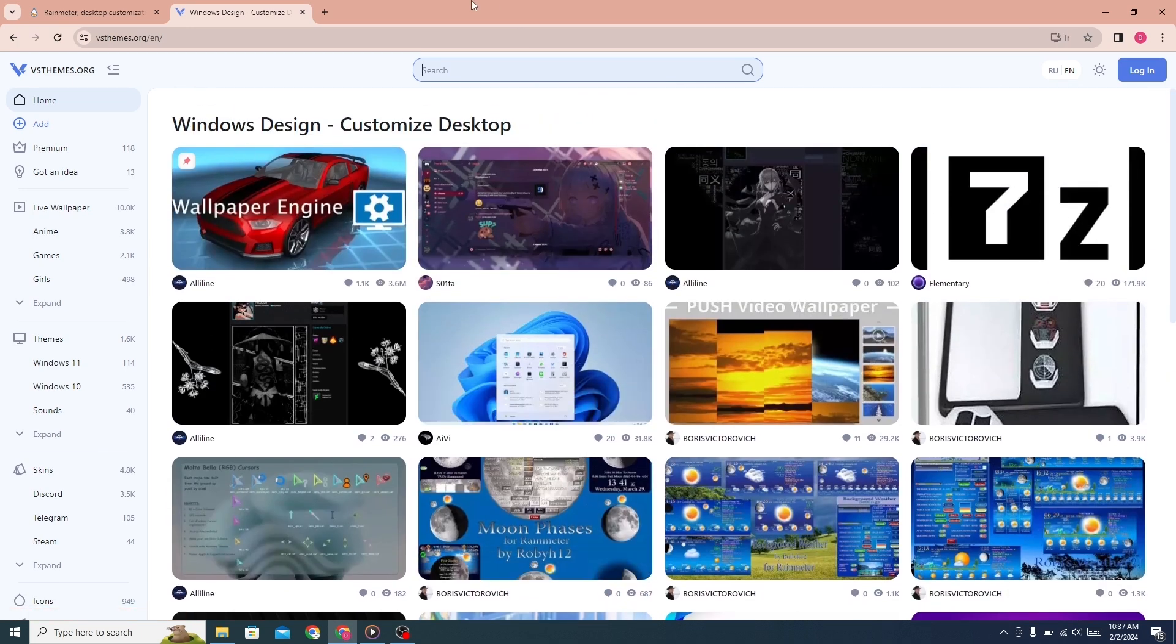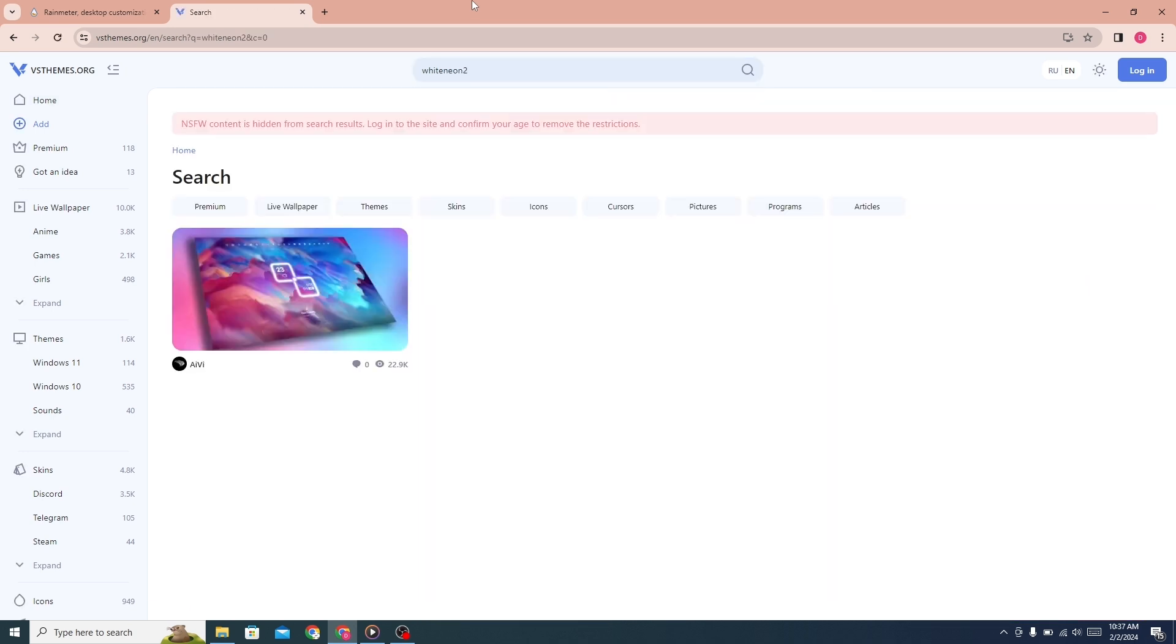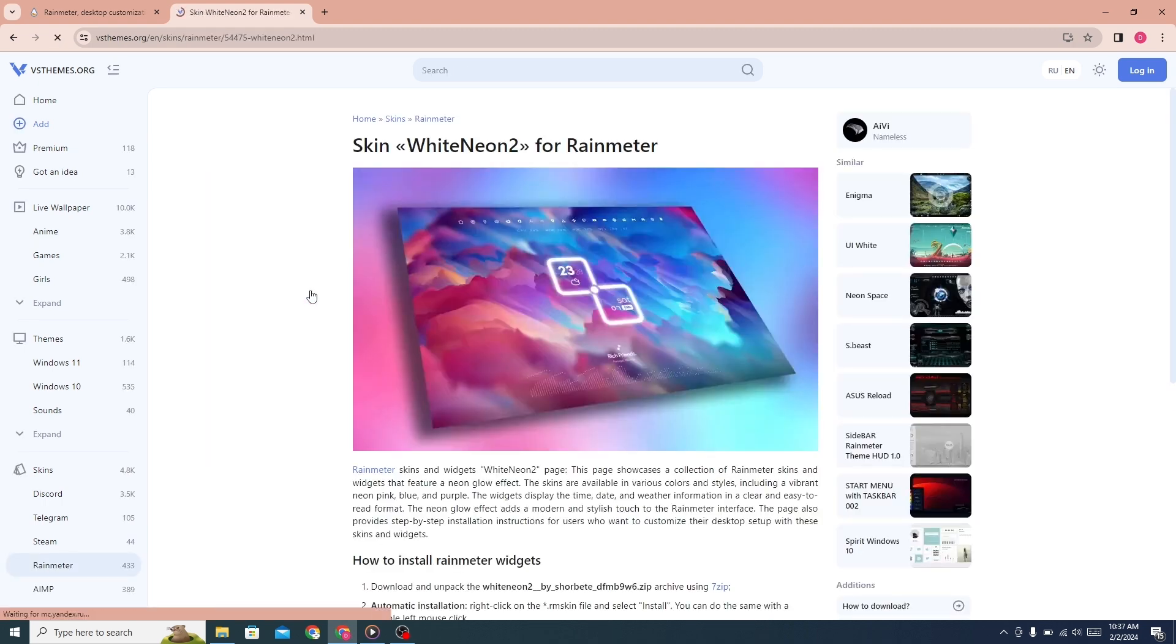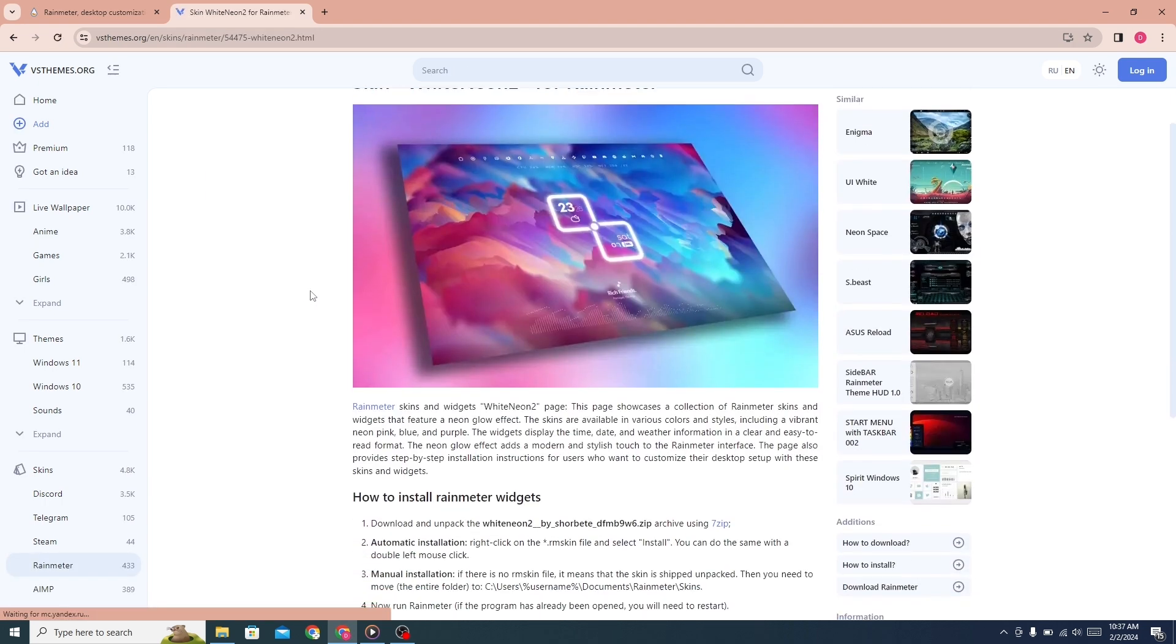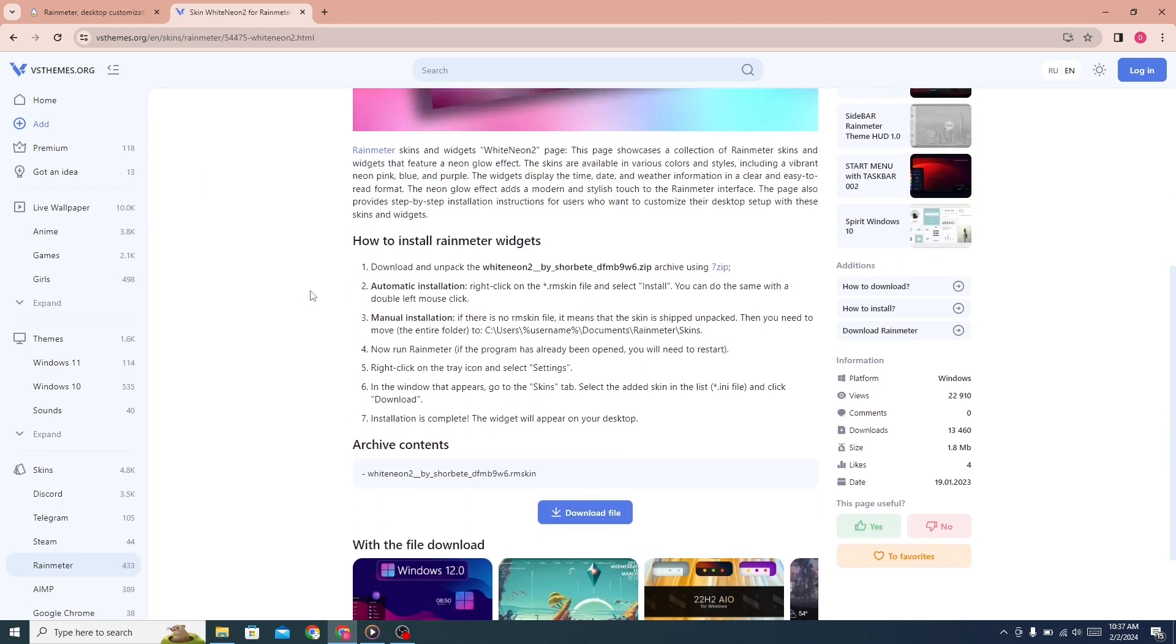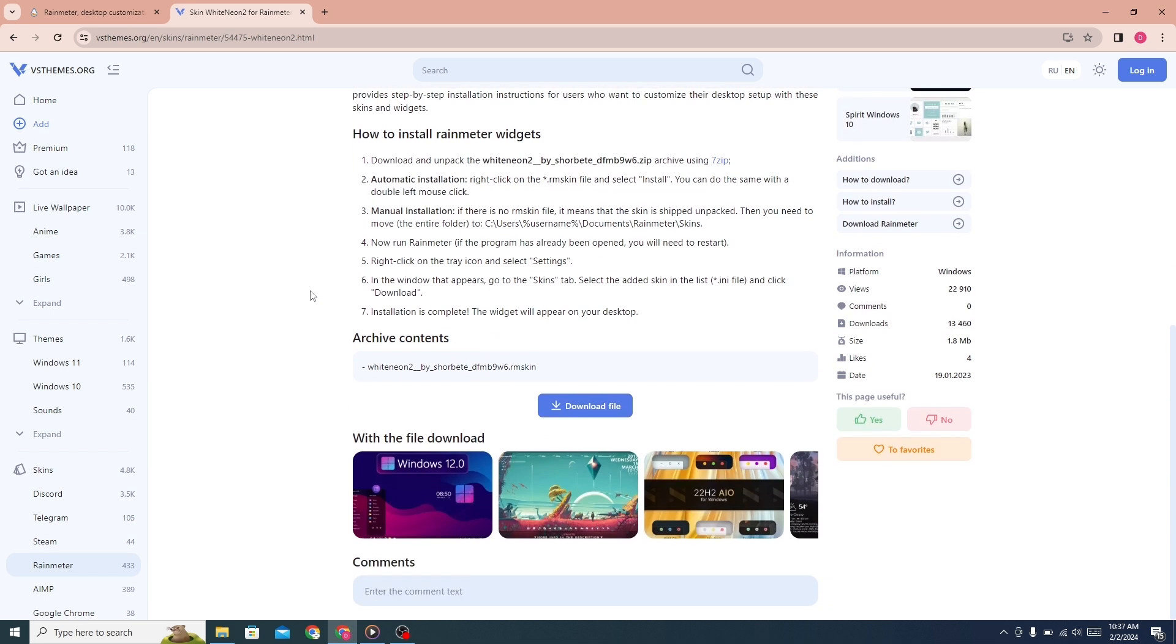Search for White Neon 2. Click on this theme here. Scroll down and download the files.